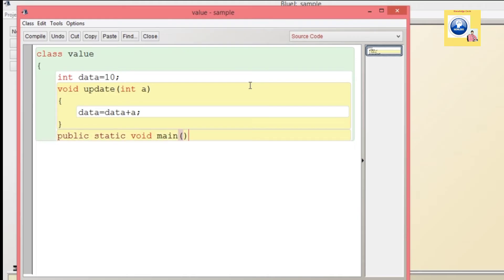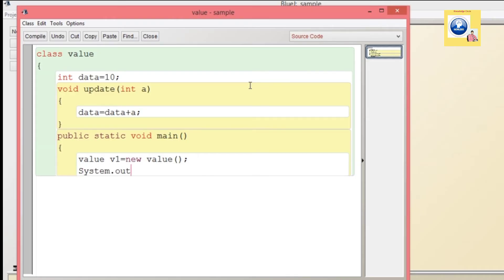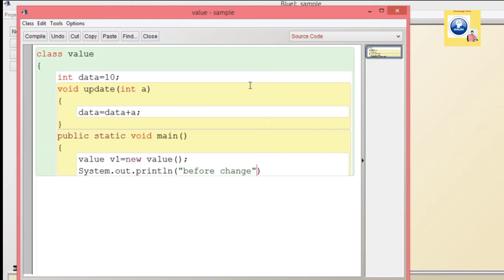After closing the method, we create the main function. Inside main, we create an object of the class because 'update' is an instance method — so we write: Value v1 = new Value(). Now, before calling the update method, we print the value of data: System.out.println("Before change: " + v1.data).